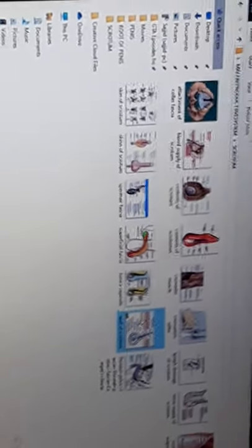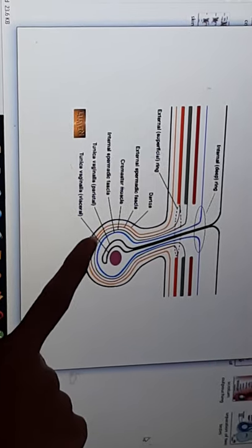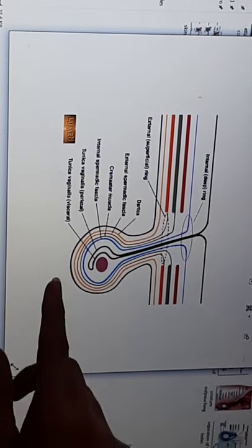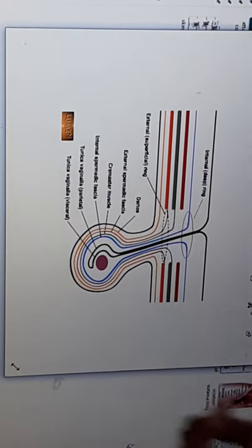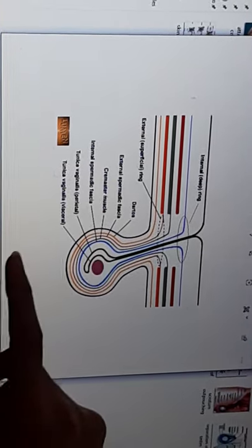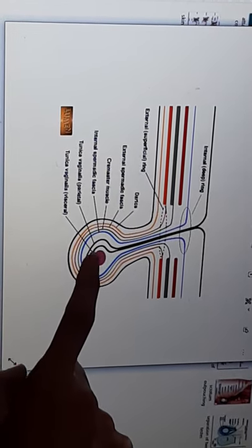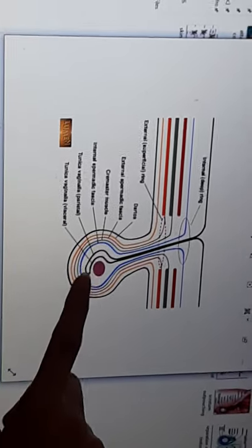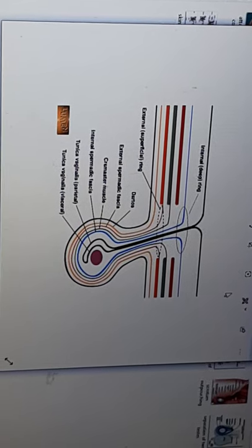Next we will look at the wall of the scrotum and its layers. From the outside: skin comes first, then the superficial fascia — which has a fatty layer and a membranous layer. Then you have the spermatic fascia: external spermatic fascia, cremasteric fascia, and internal spermatic fascia. The innermost layer is the tunica vaginalis, which has a parietal layer outside and a visceral layer surrounding the testes.